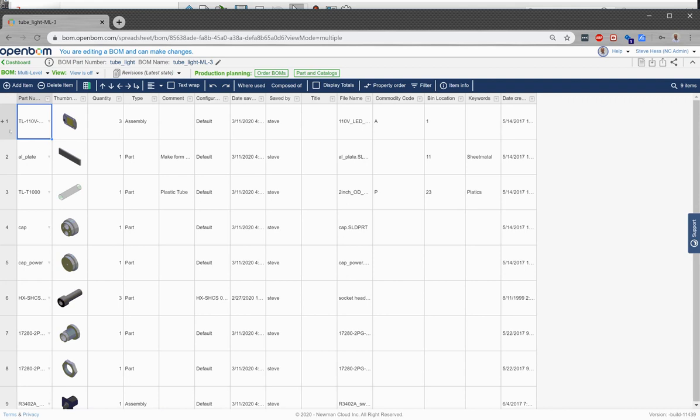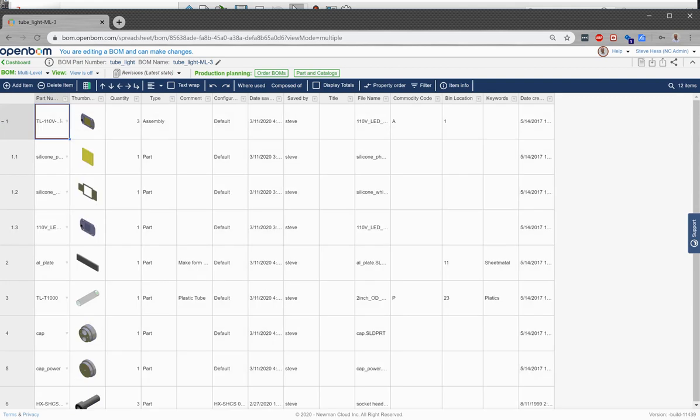We're about two to three minutes in here. So in three minutes, we've installed, configured, and built our first multi-level bill of material.